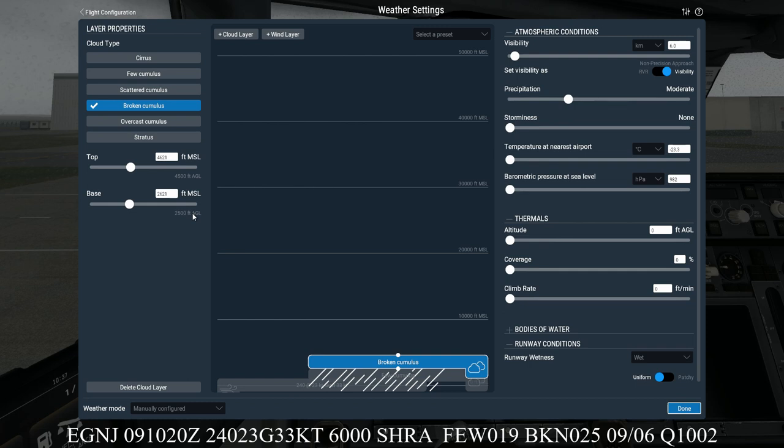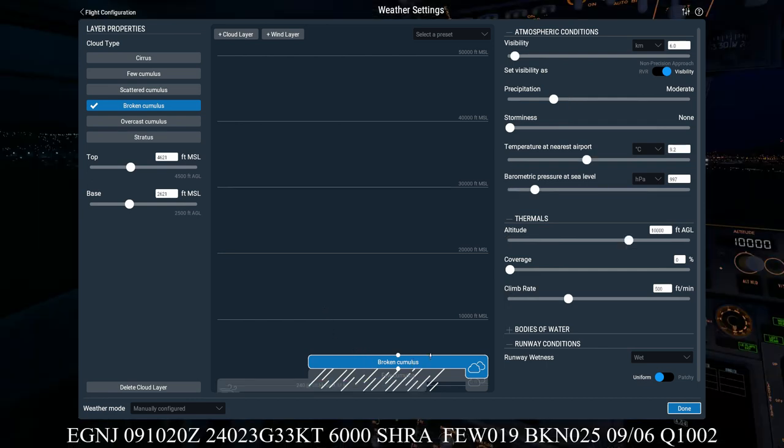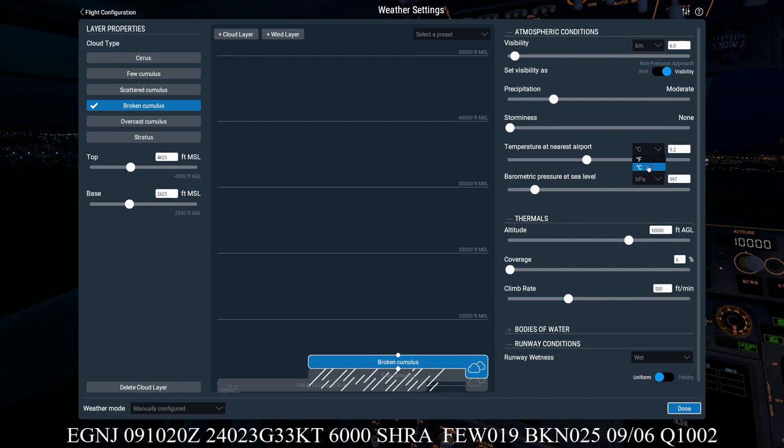So here we are. We have few and broken cumulus. So now moving on to the next block, we've got temperature. There's no method of entering dew point on here, but we can enter the temperature. So it's in degrees centigrade, and we click on there—that's 9 degrees.